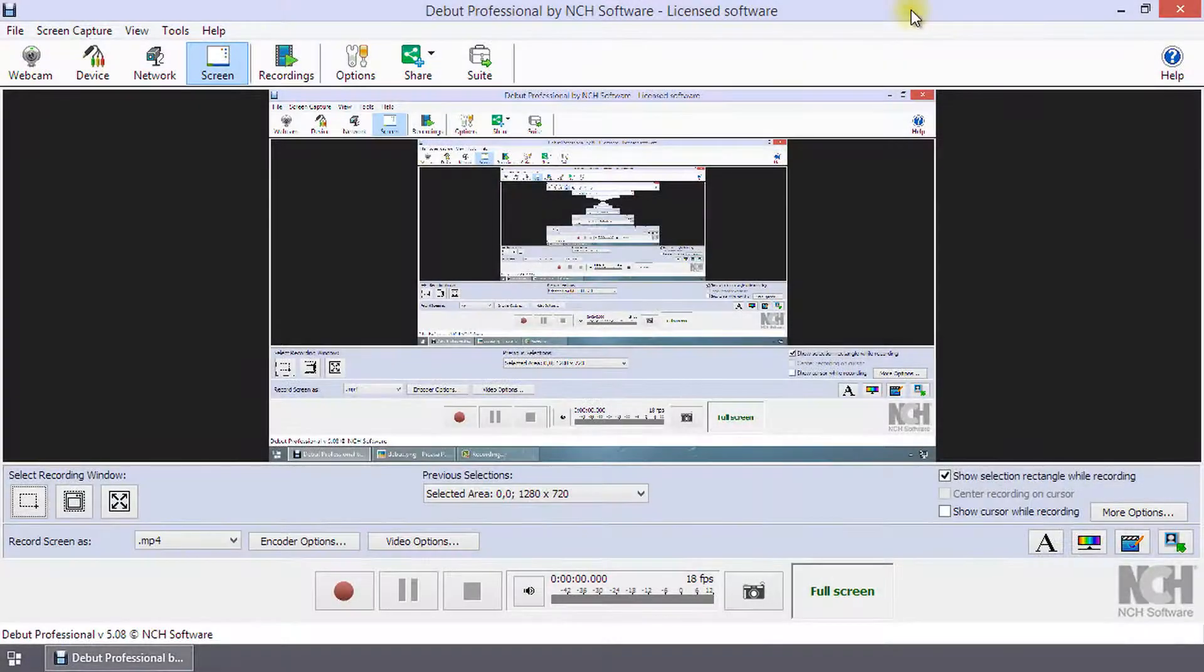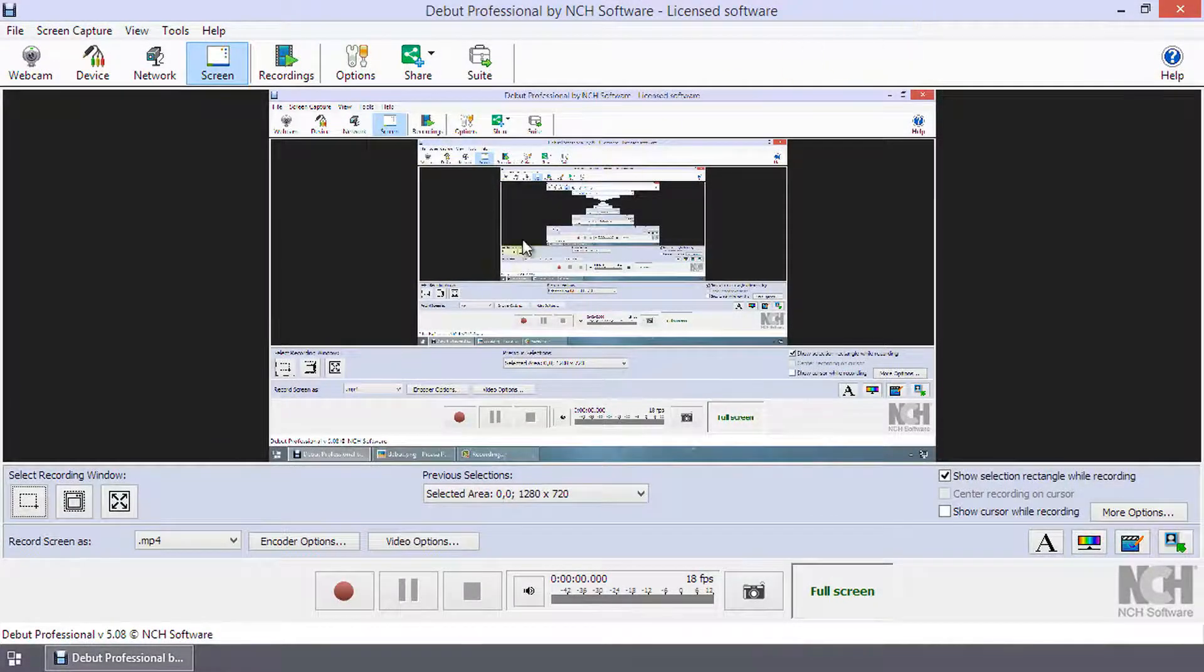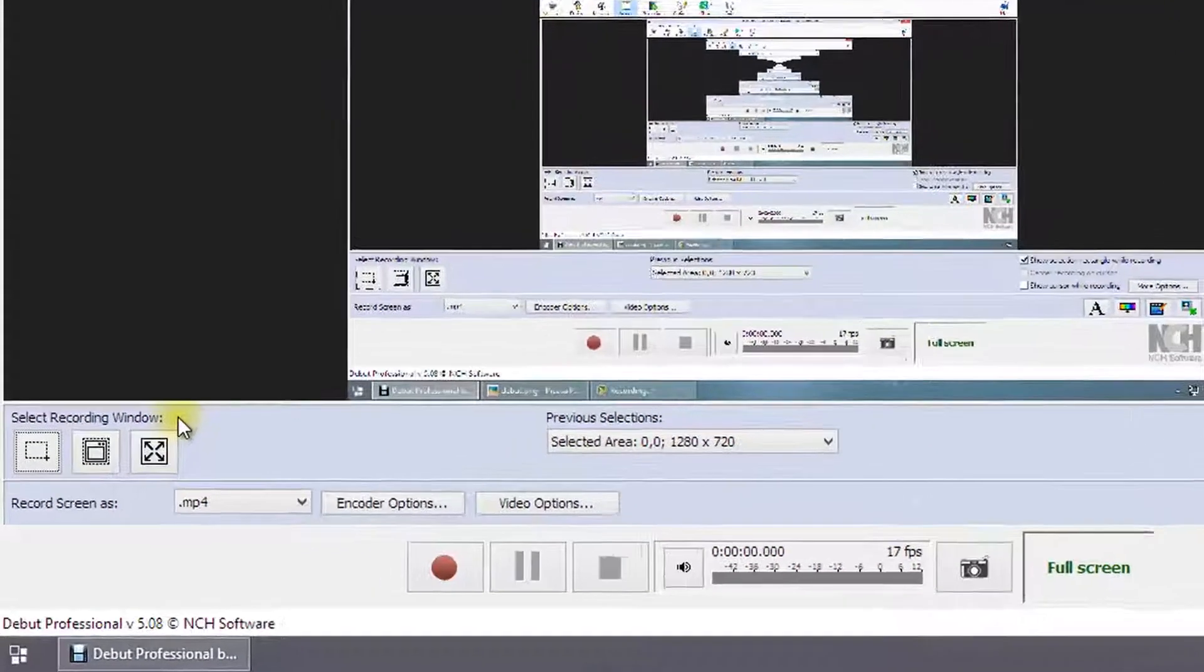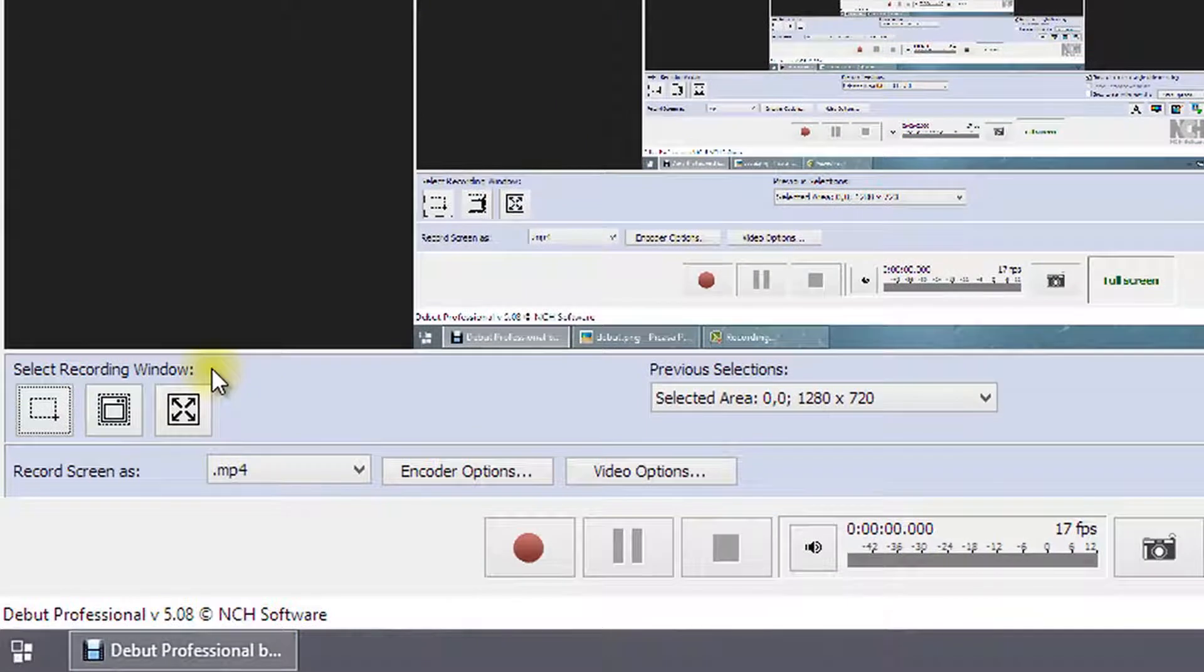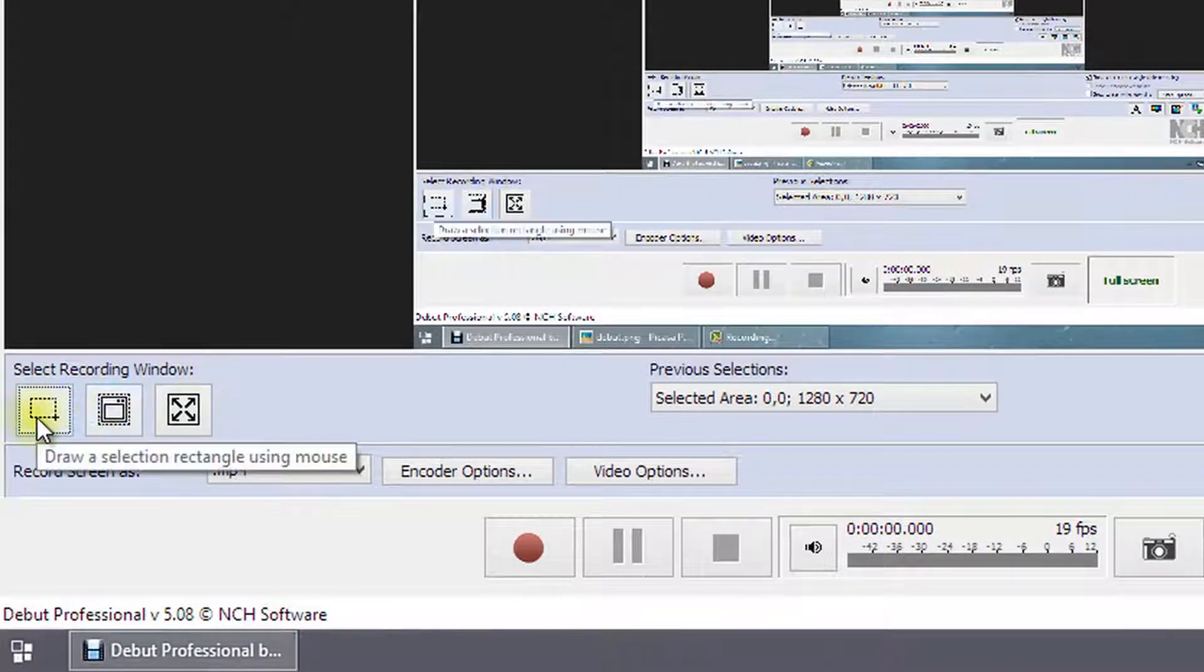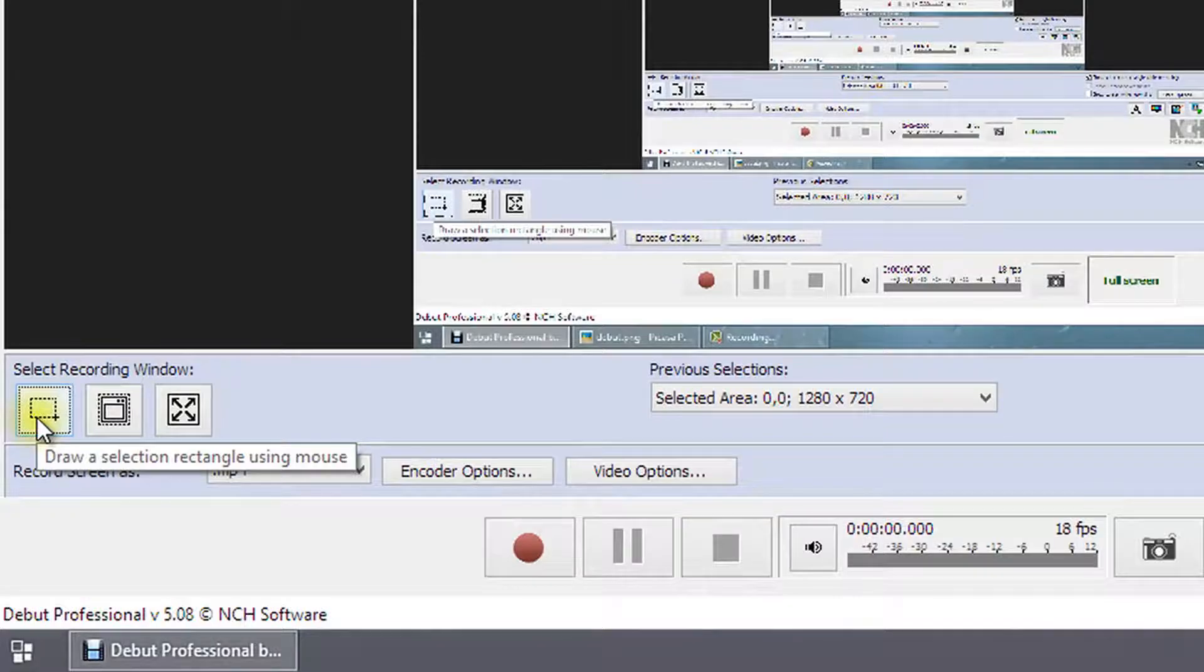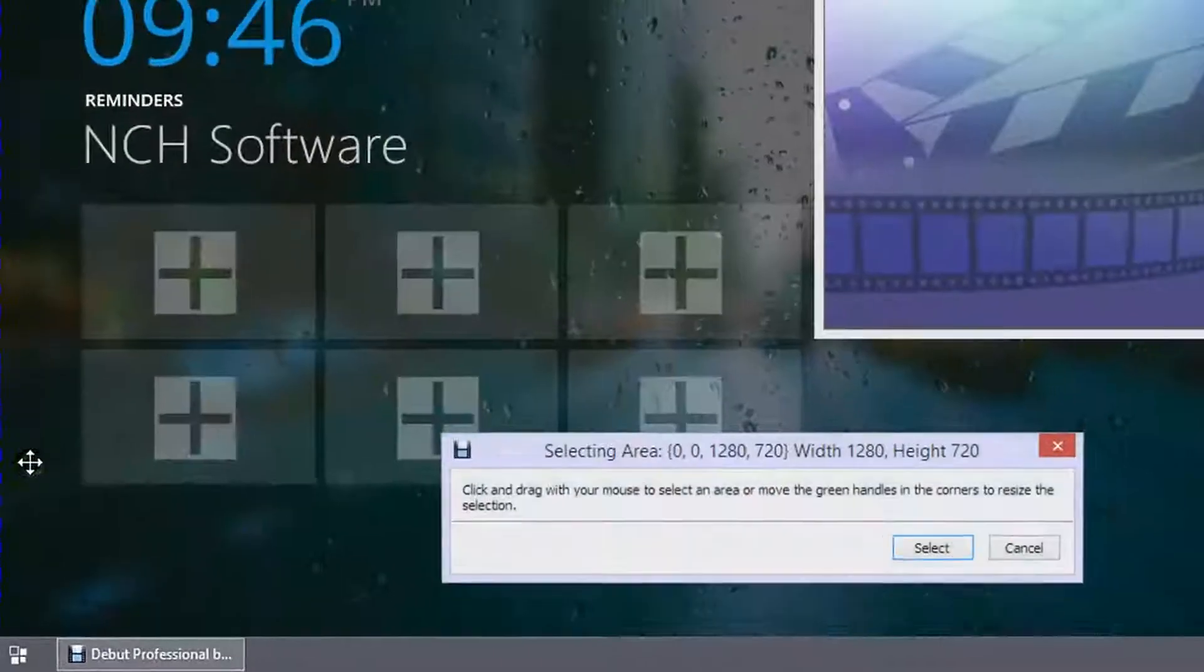There are several selection tools beneath the preview window. To freeform select the area you want to record, click the far left button of the three select recording window buttons.